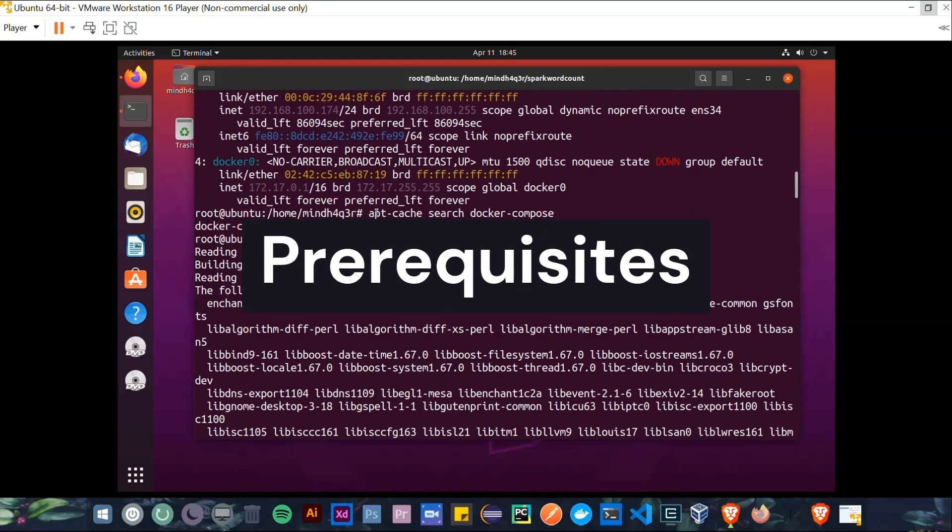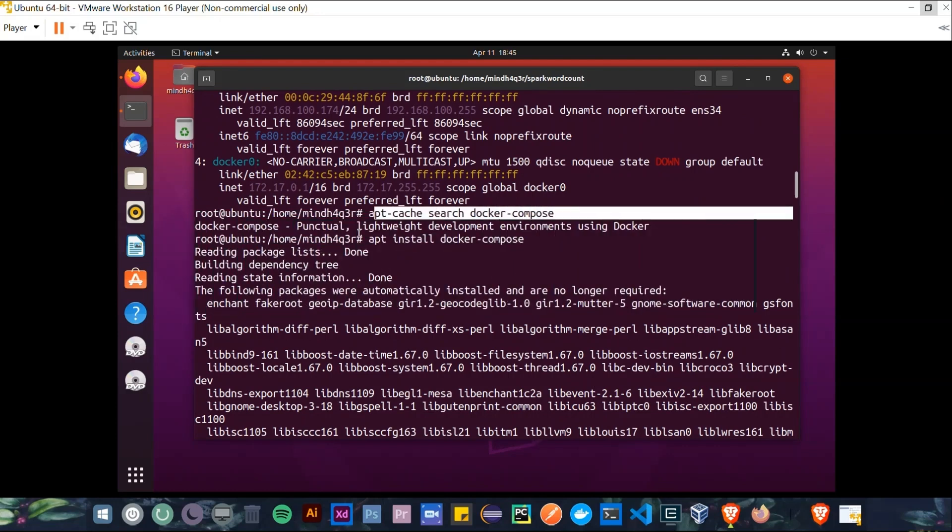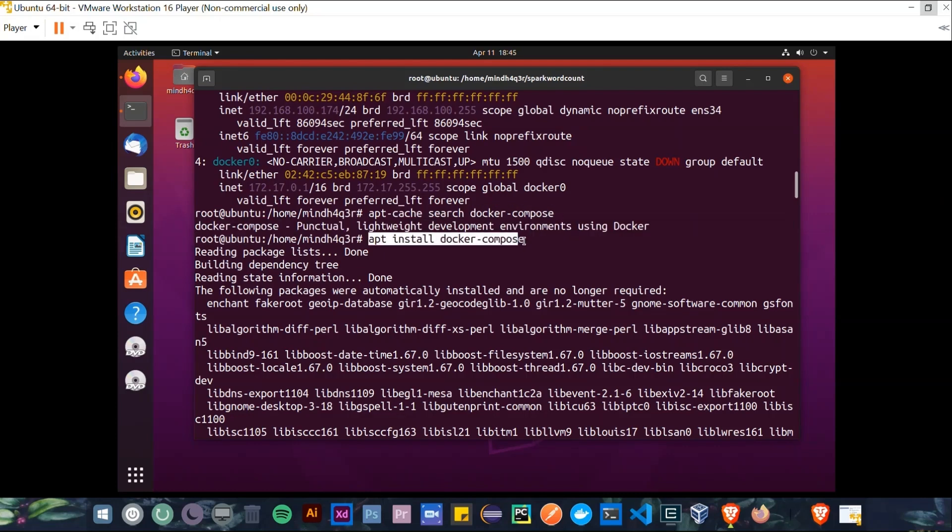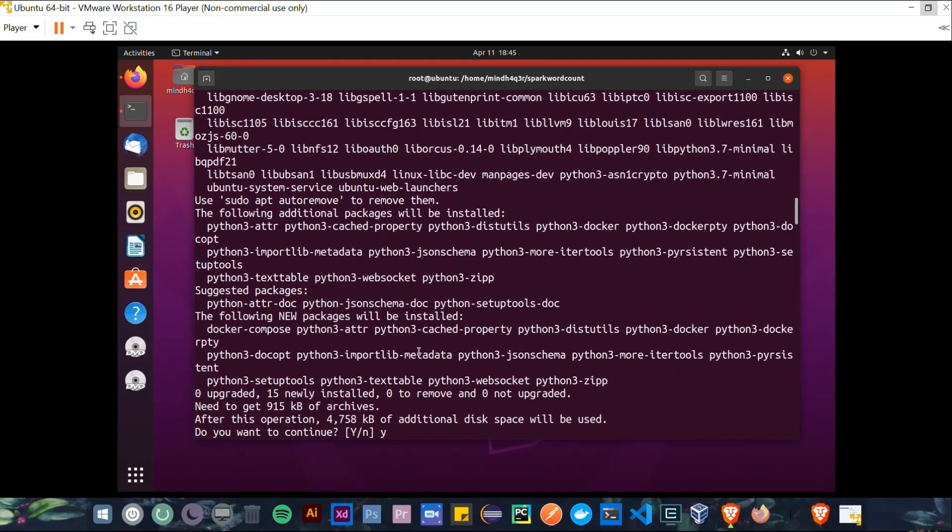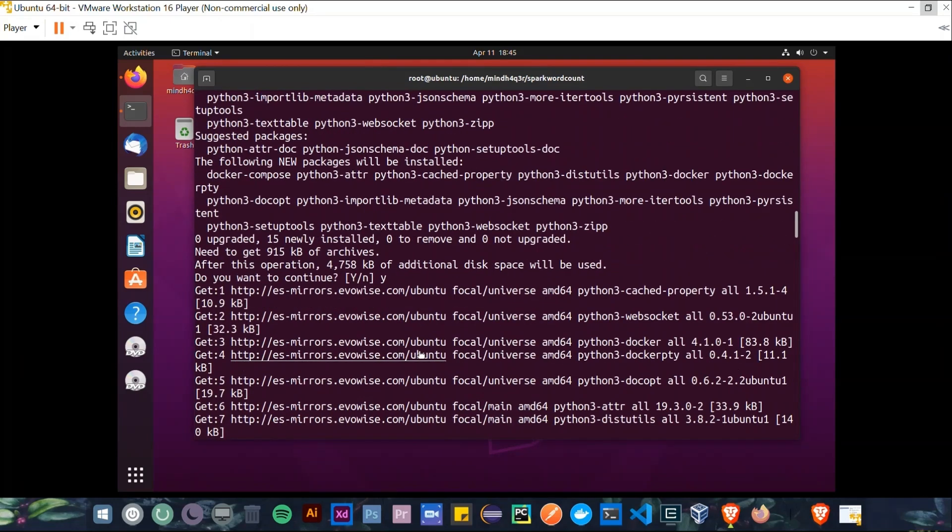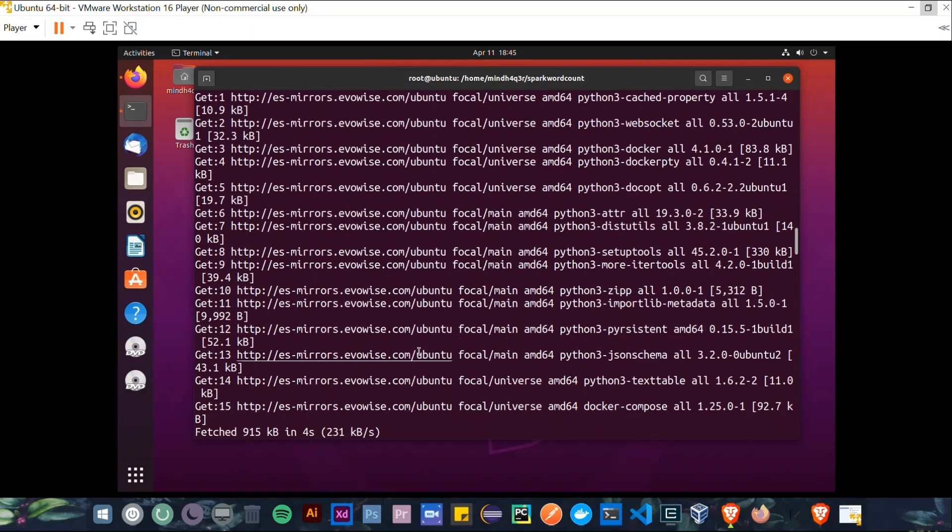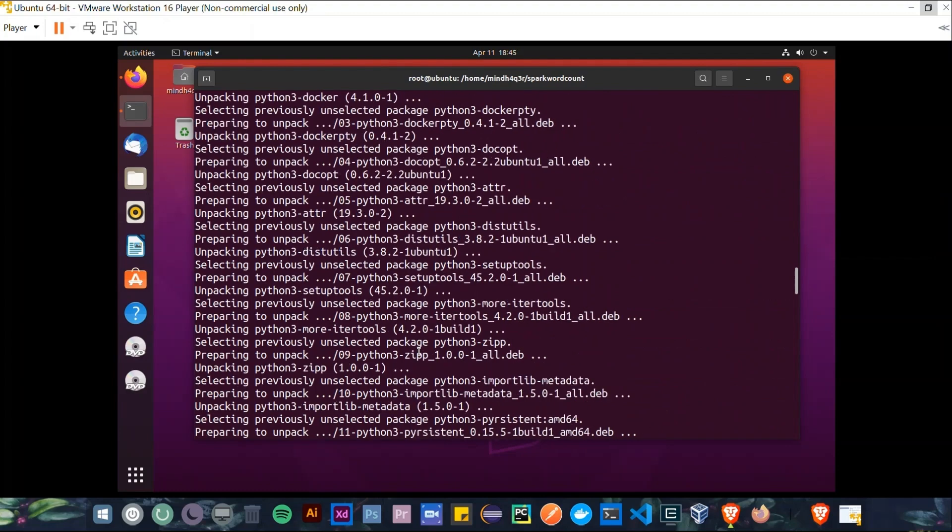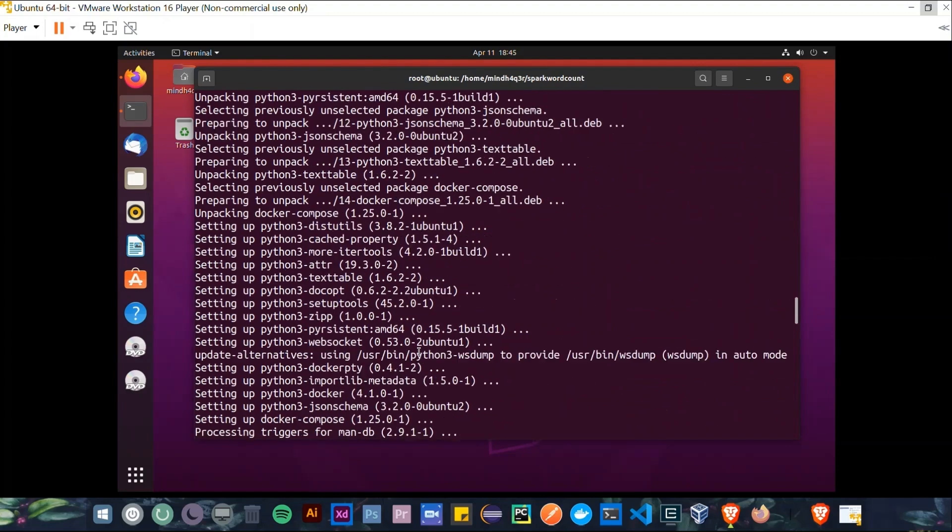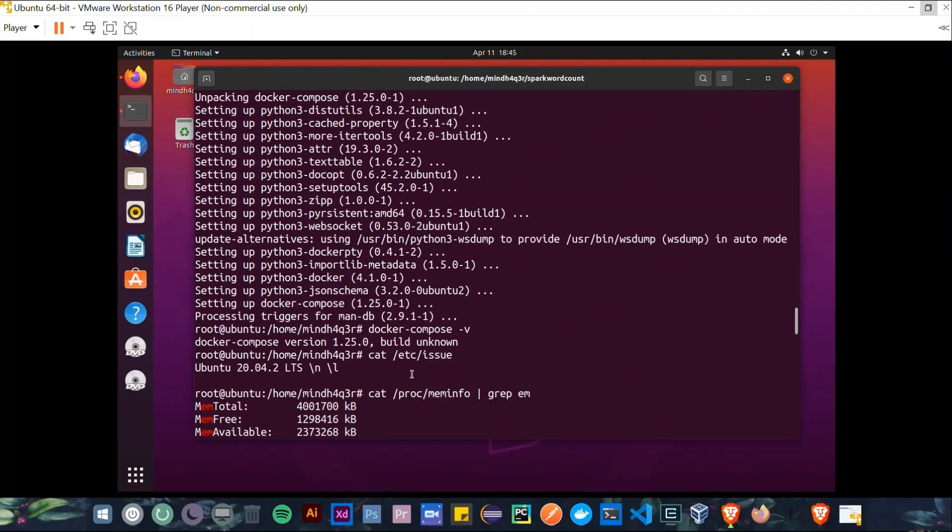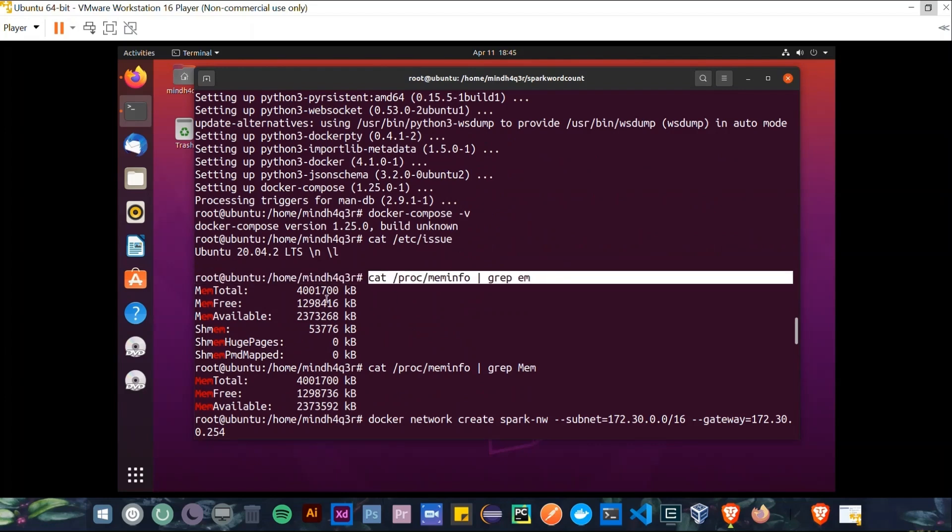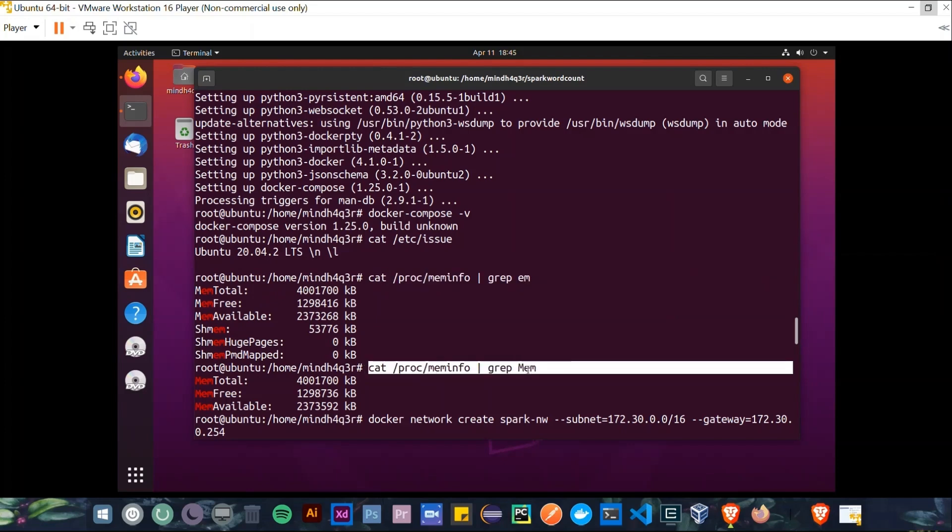So first of all, we have to make sure that we have Docker and Docker Compose installed in our machine by checking their versions. Then also we can check our system's version and how much RAM we have, and it should be at least four gigabytes to serve the purpose well.